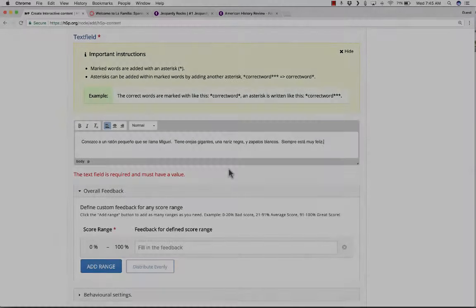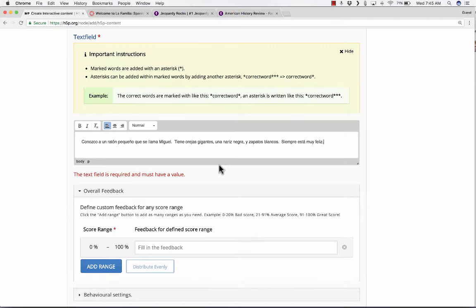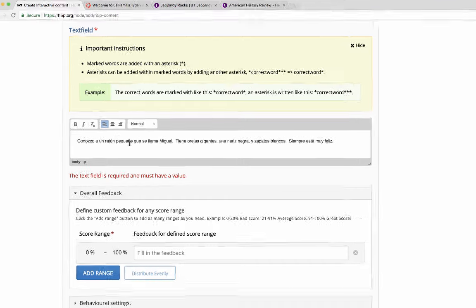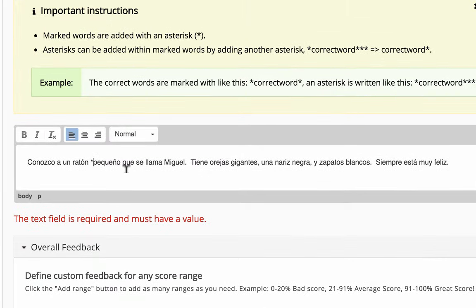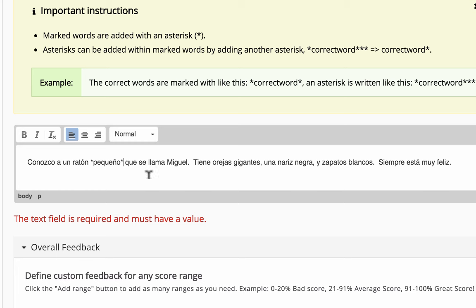I'm going to put in a paragraph in Spanish, and then after that I'll mark the correct answers with asterisks. Give me a few minutes to type in my Spanish paragraph. Okay, great. So I've typed in my paragraph here.